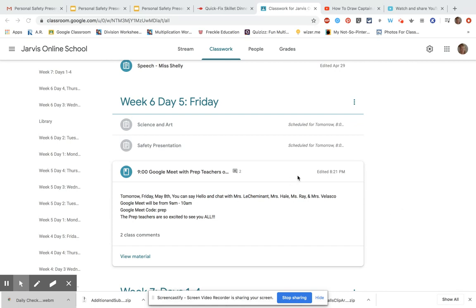The prep teachers and parents all had lots of fun with you last Friday. Today at nine o'clock you can get on a Google Meet and meet with Mrs. Le Cheminot, Mrs. Hale, Ms. Ray, and of course Mrs. Velasco. That is at 10 o'clock and the code is prep.